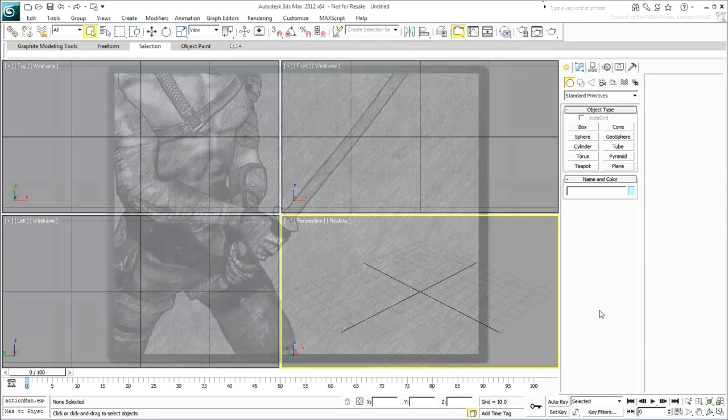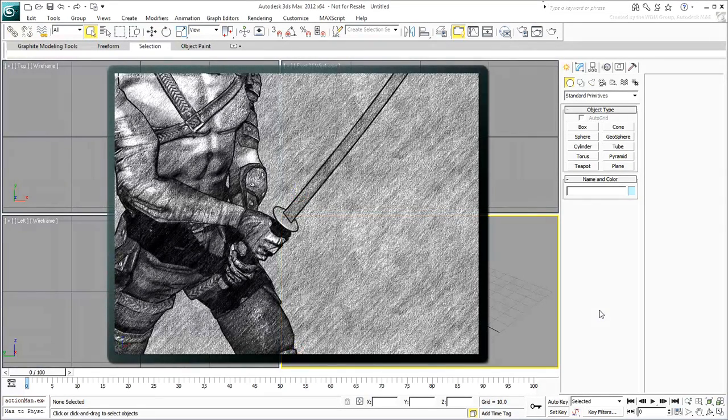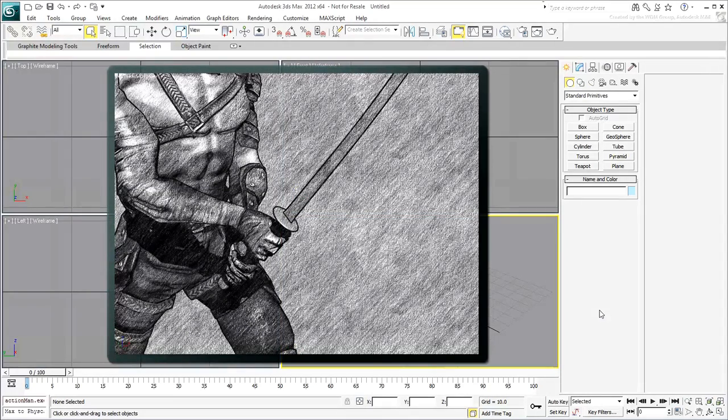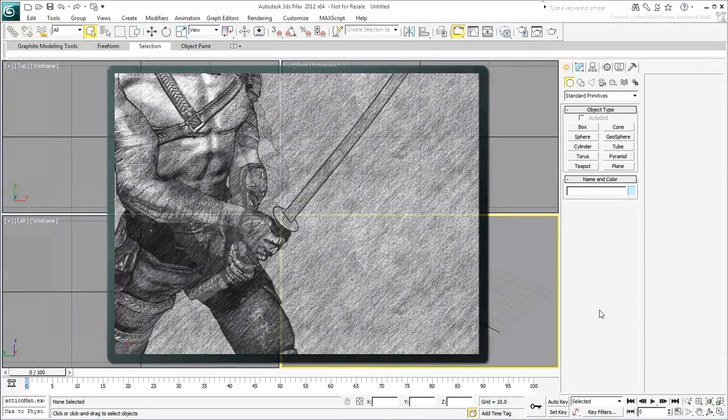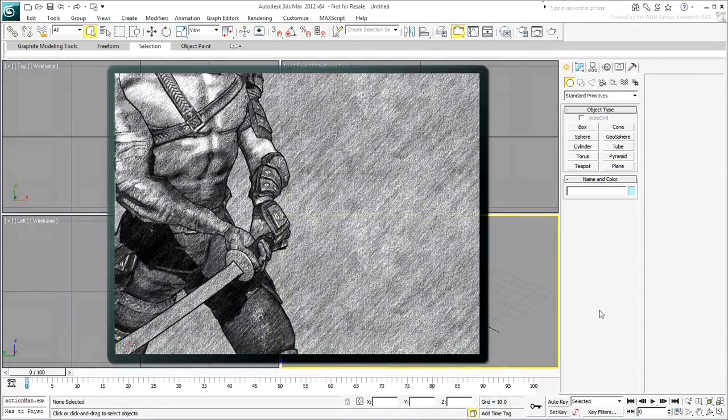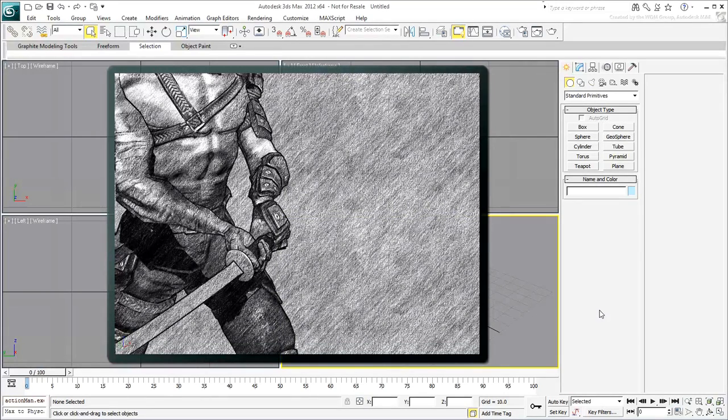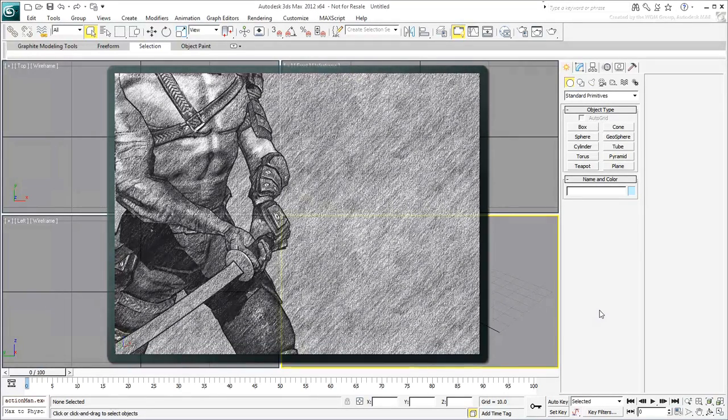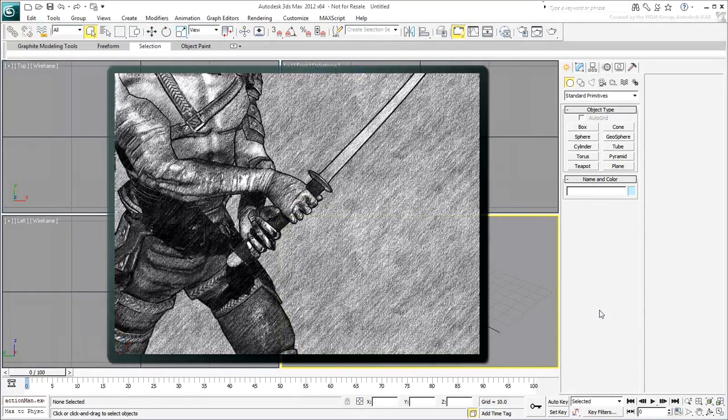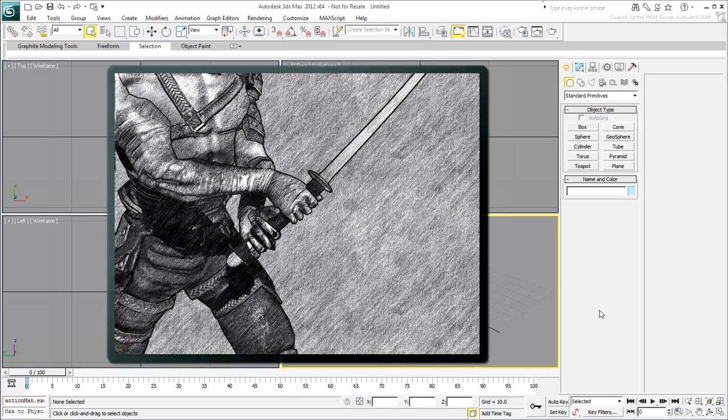This could be used, for example, in a scenario where a character is holding a sword two-handed. You would want to be able to animate or pose the sword in such a way that the hands react to that motion. Of course, you'd also need to have control over the prop and how and when it affects the limbs.